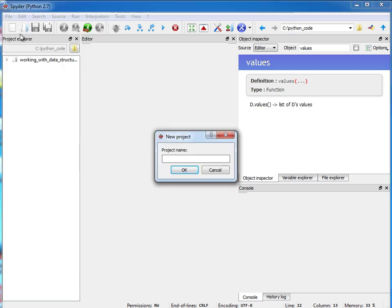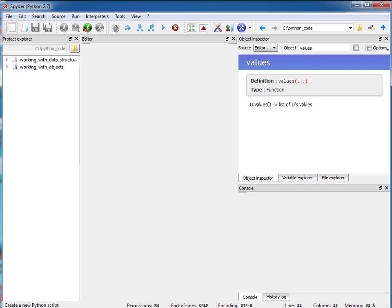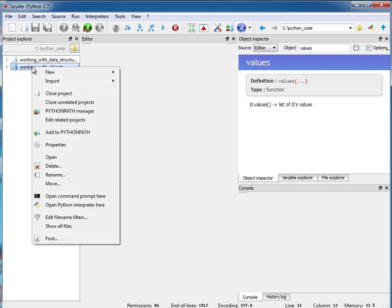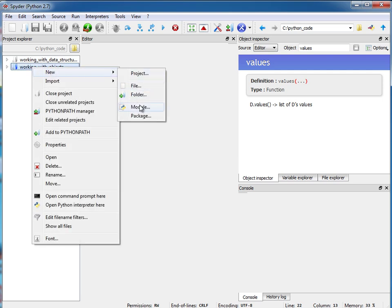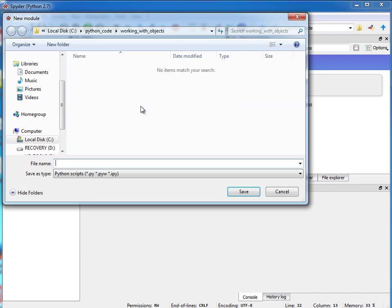So we're going to call this working with objects. Okay, so inside of this project I'm going to right-click on here and I'm going to create a new module. Okay, so let me call this module, let's see we're just going to call this Automobile.